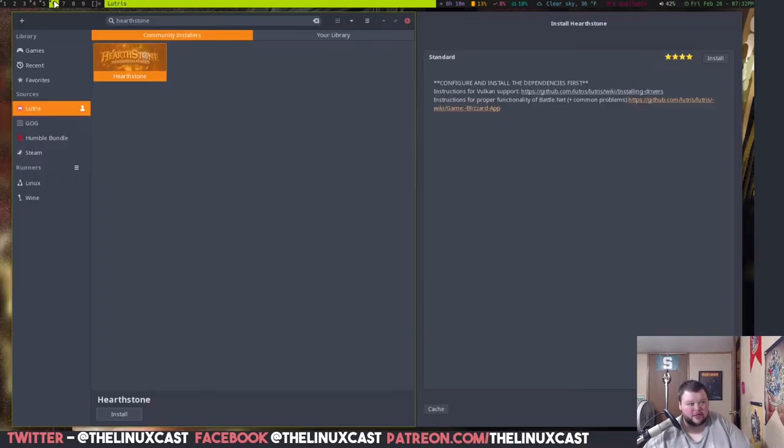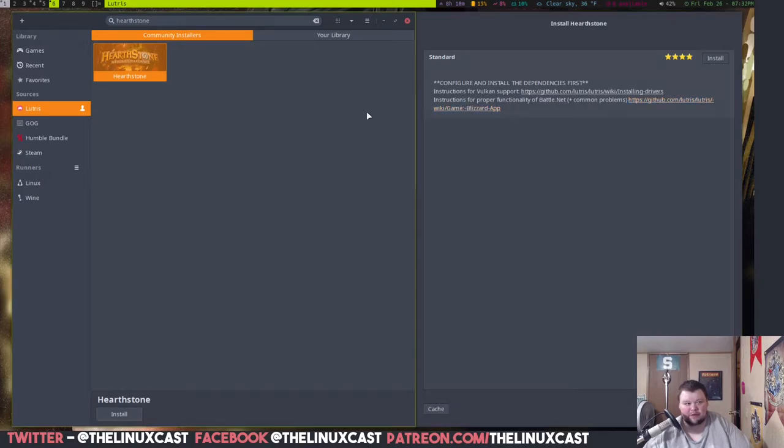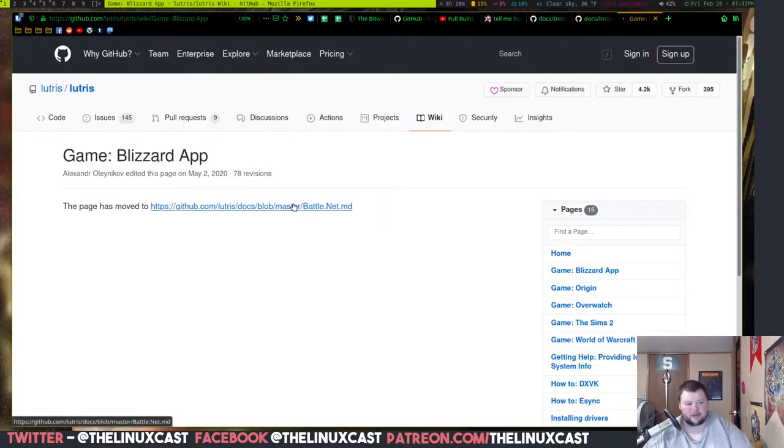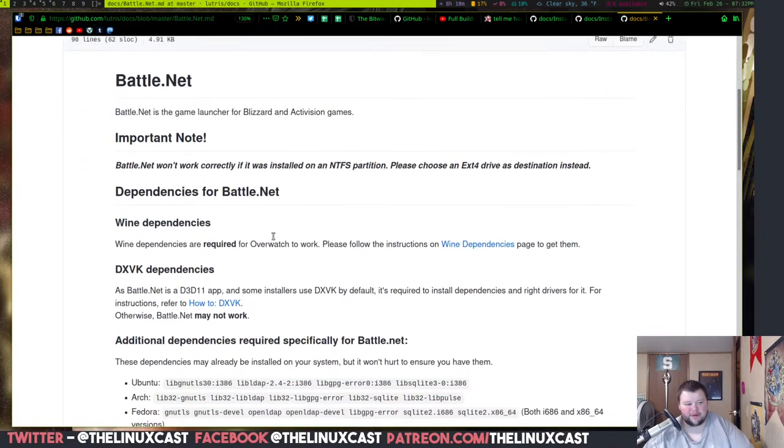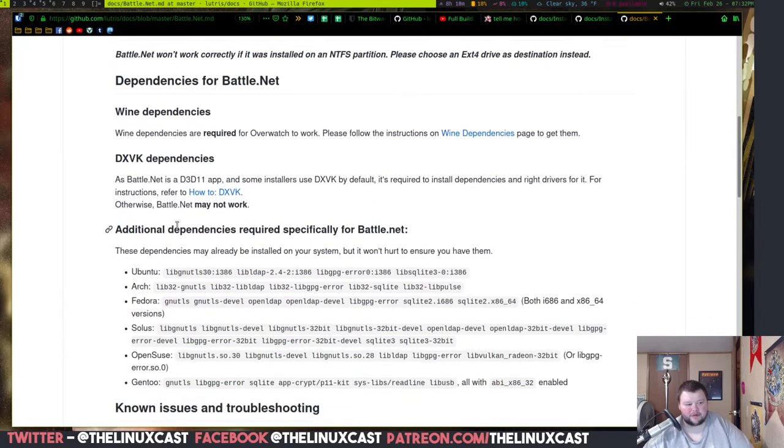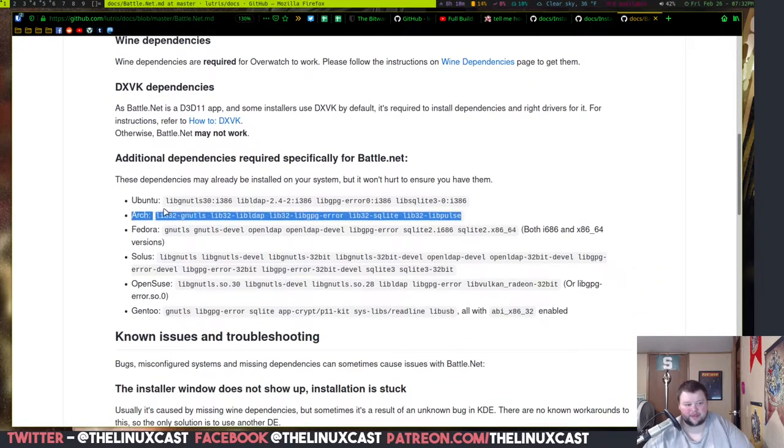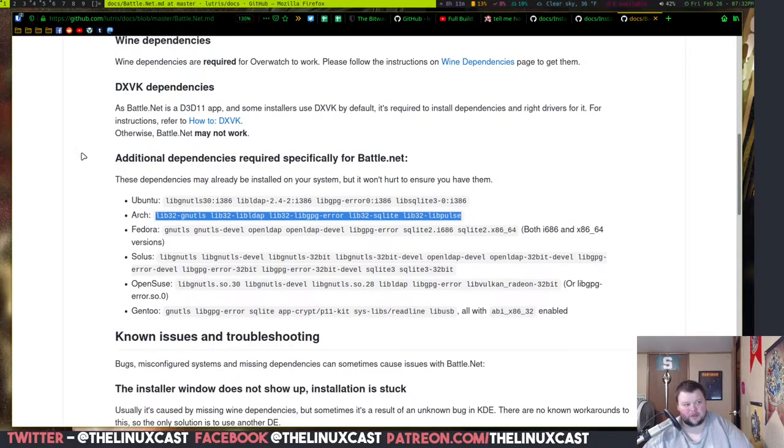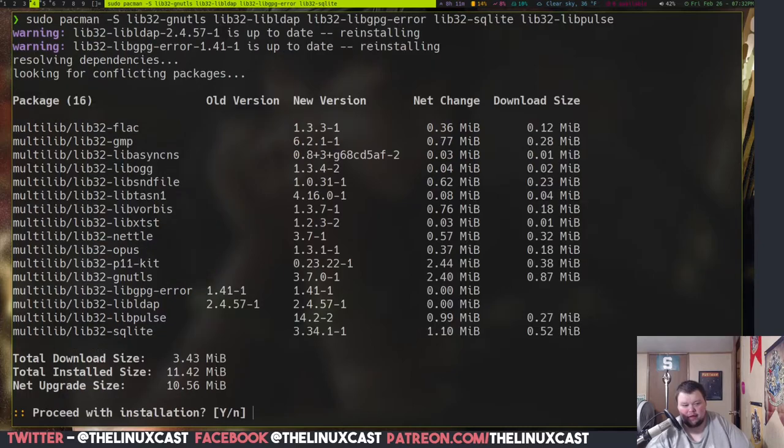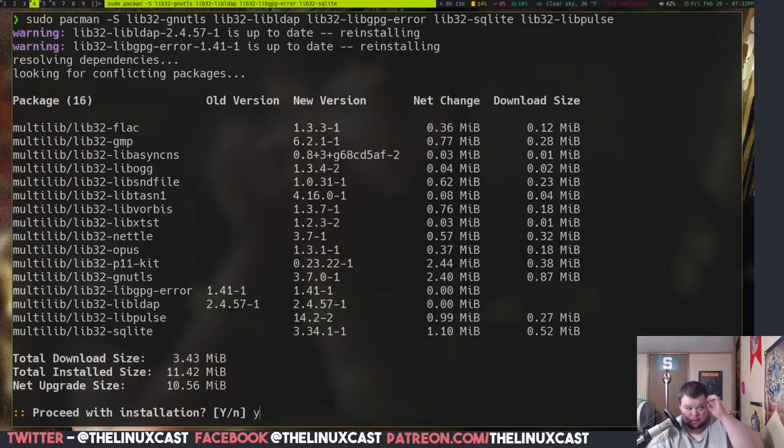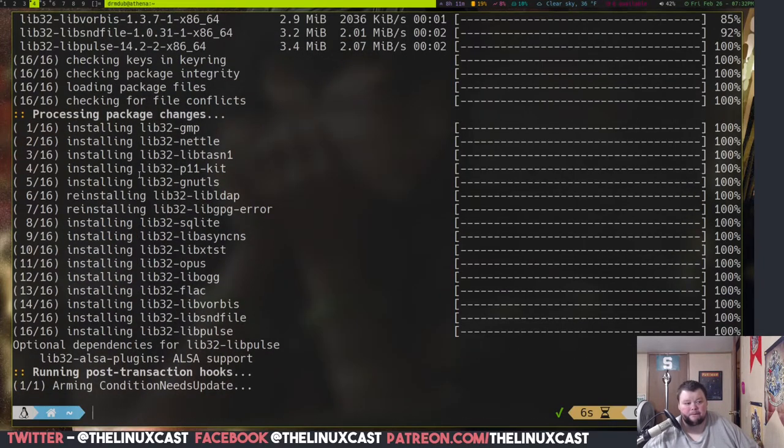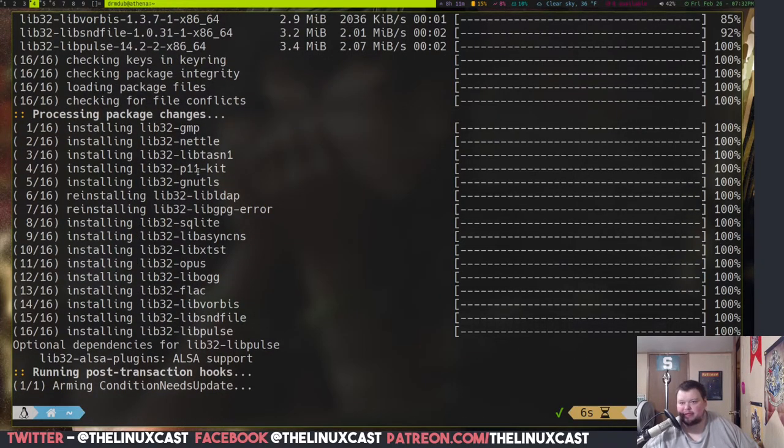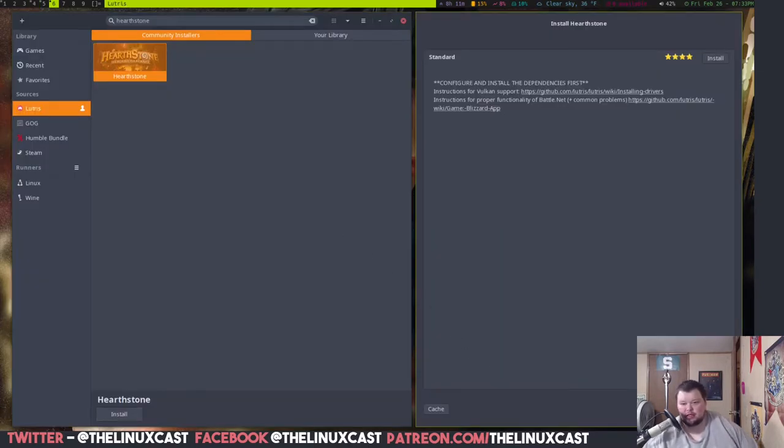And then the next one we need to do is click on this one here. And then this one here, and we need to scroll down to the arch one here, and we need to copy these. And again, if you're using a different distro, just use those. And then go back to terminal, and do sudo pacman -S, and then copy this here, and then hit yes. Now I know a couple of those I already had, but again, it doesn't hurt anything to reinstall at this point. So now we just go back to Lutris and hit install.